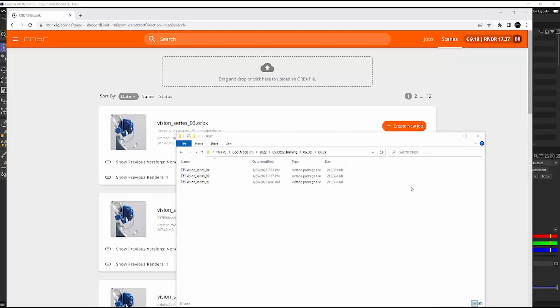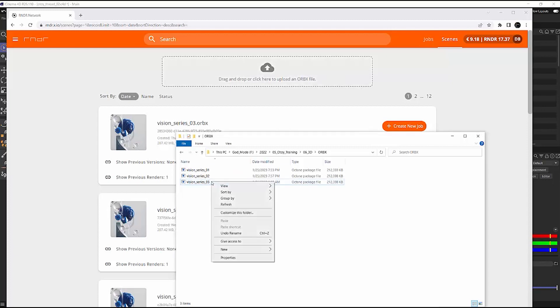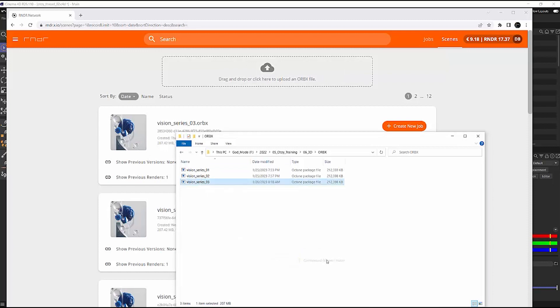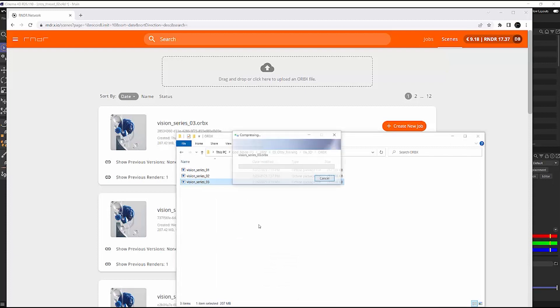And now we're using the render network. So I'm on rndr.x.io. And if you just uploaded your Orbex file here, that's fine. That's going to work for you. However, if you have a slower internet speed, or you just don't want to wait as long, I've got a great tip for you. You can just go to your Orbex file, you can right click it, and you can send this file to a compressed zip folder.